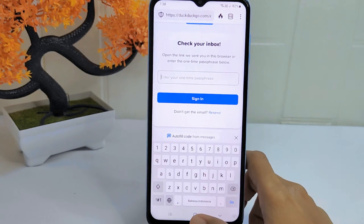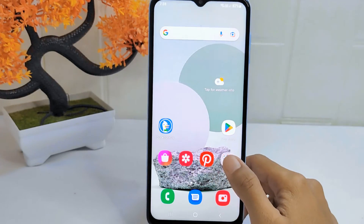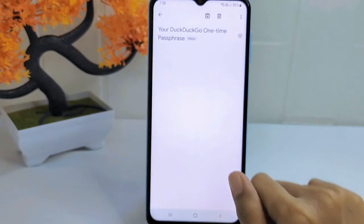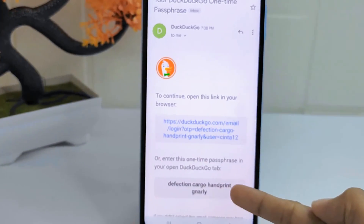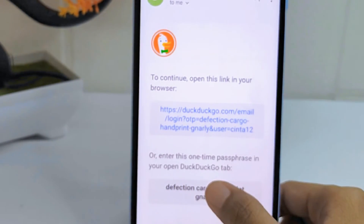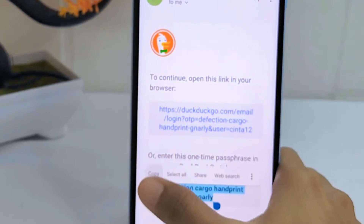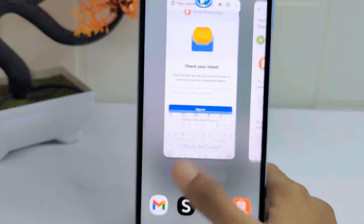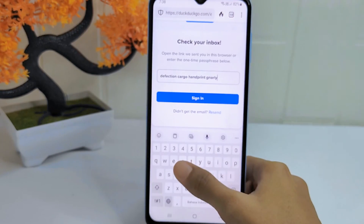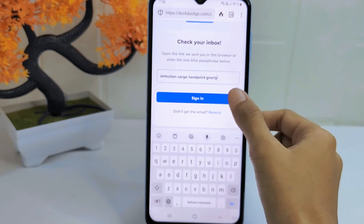Next, check your inbox on the Gmail account linked with your Duck address. Copy the confirmation code from that email, then paste it into the field and click Sign In.